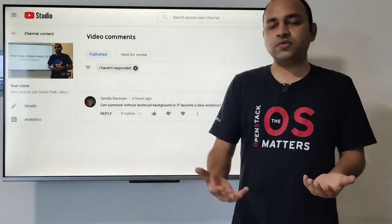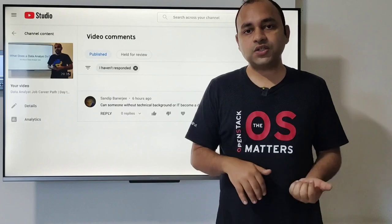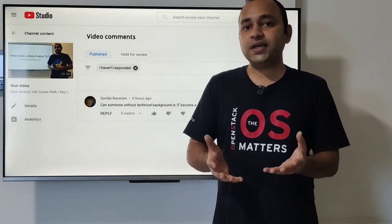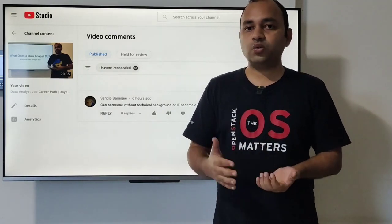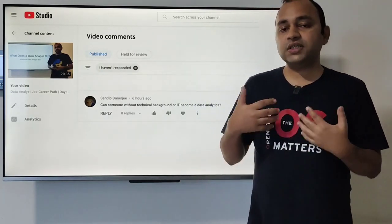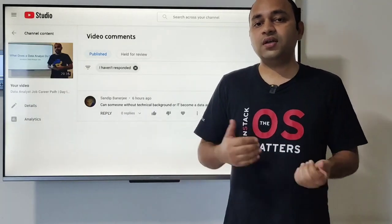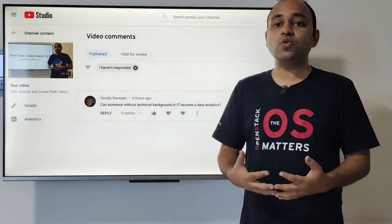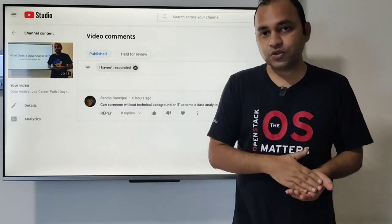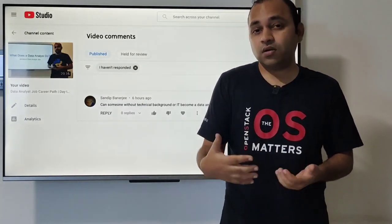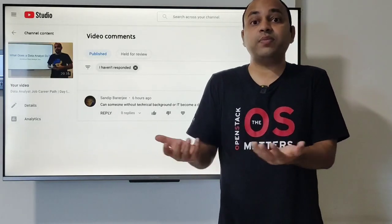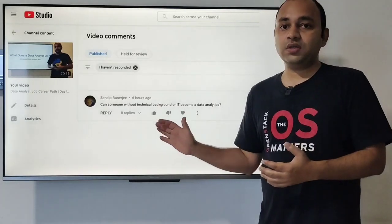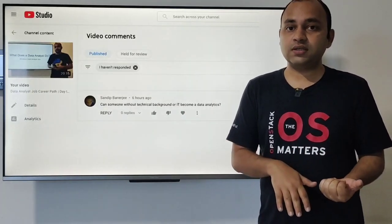Whatever videos you see, even on my channel or others, we've posted a lot of videos on data analysis using tools. Because data is becoming huge day by day, you can't really escape from the tools. Most of the work is done on tools — it can be as simple as Microsoft Excel or as complex as Python programming. So the question is: if you don't have the background, can you come into data analytics?